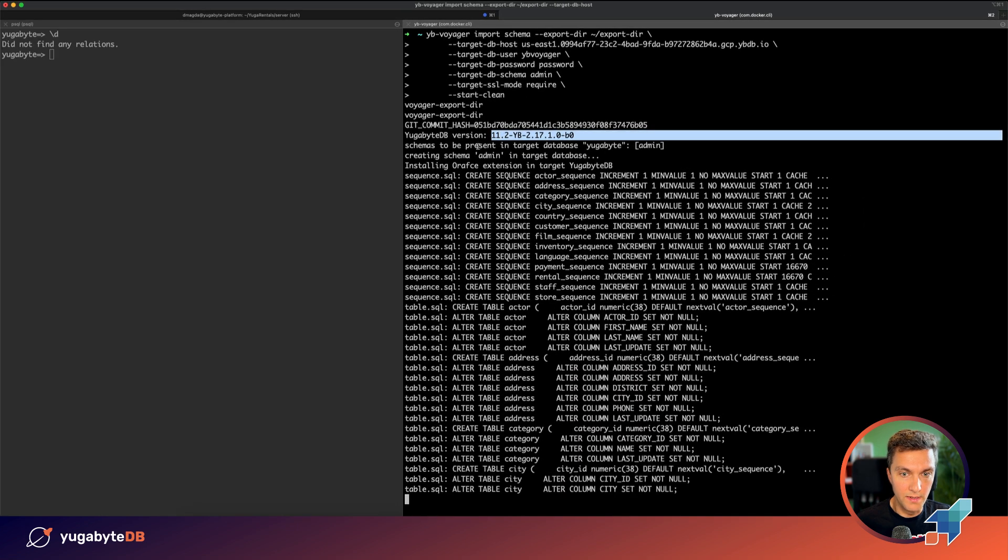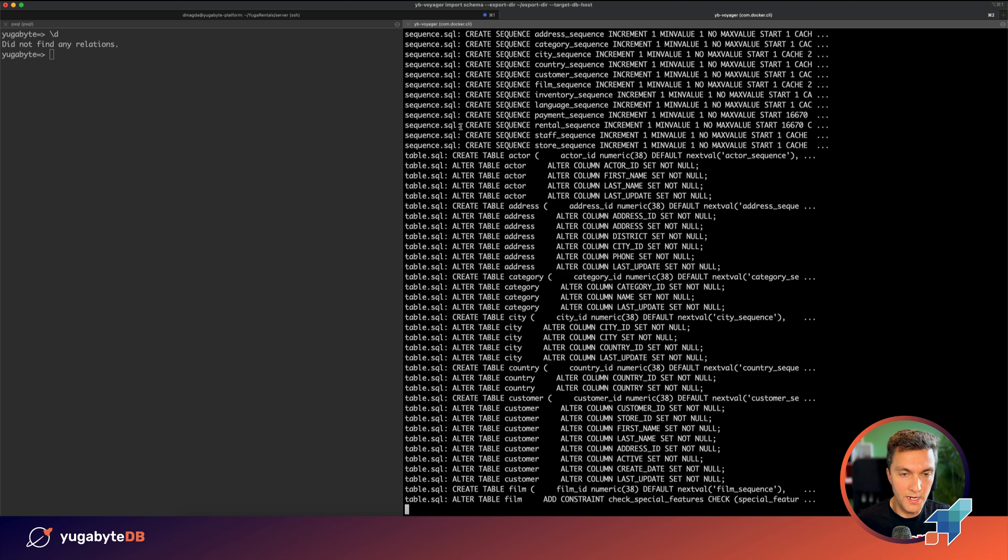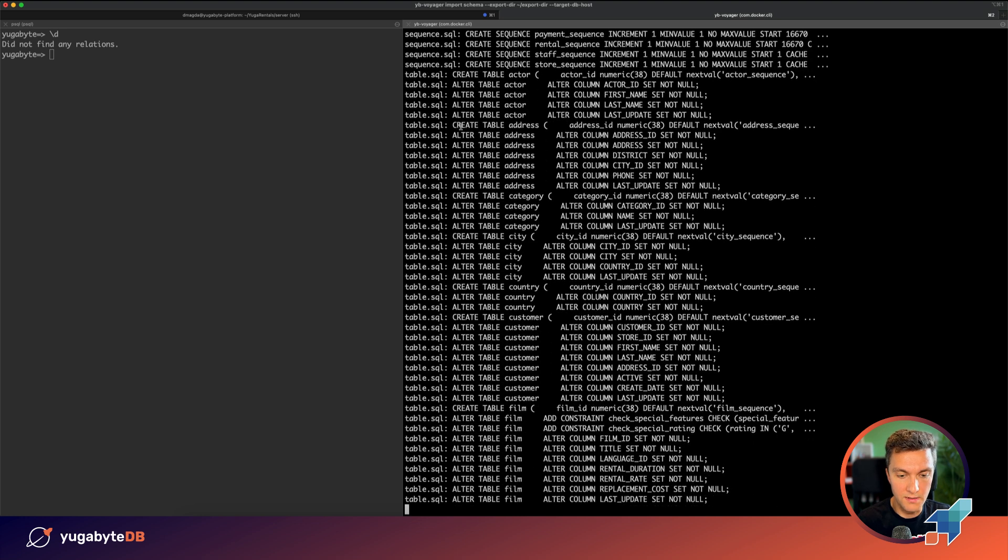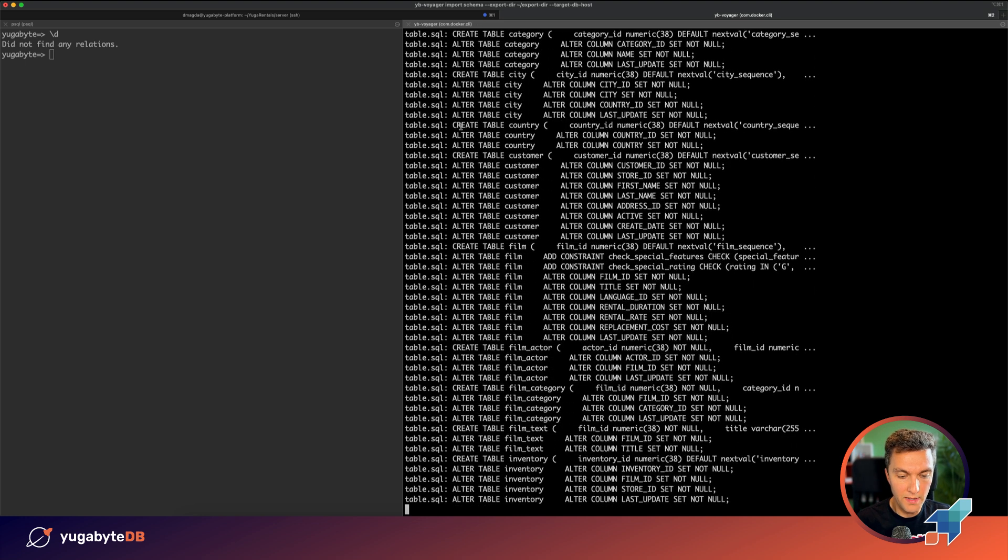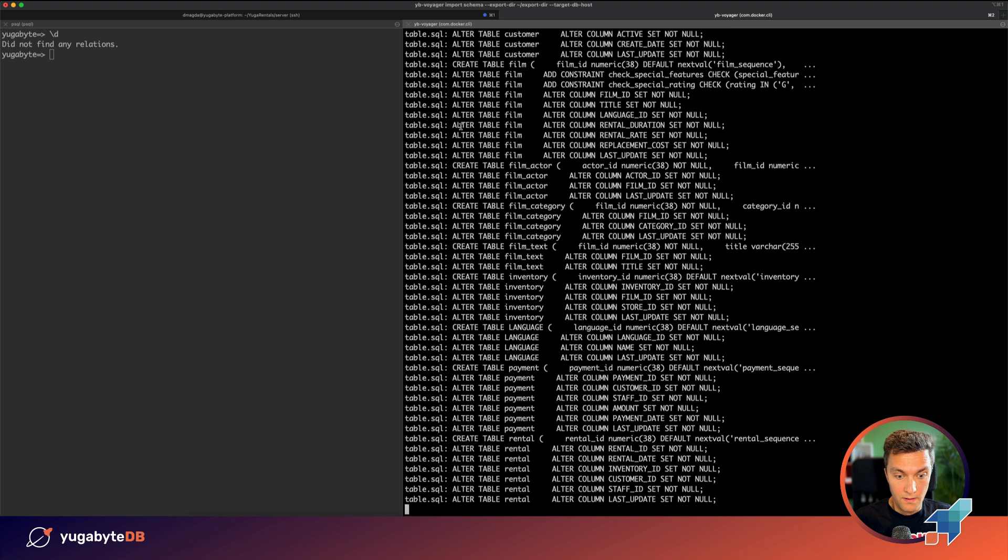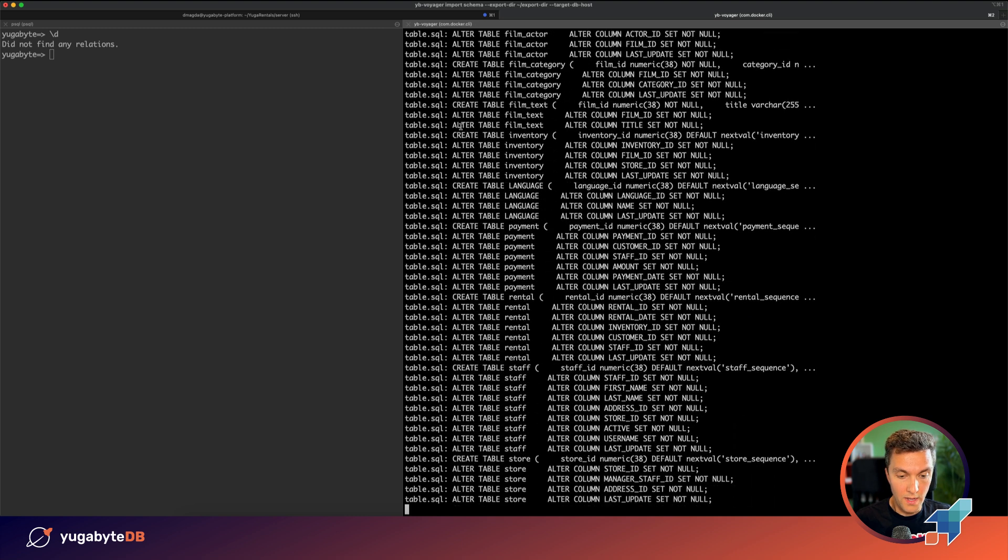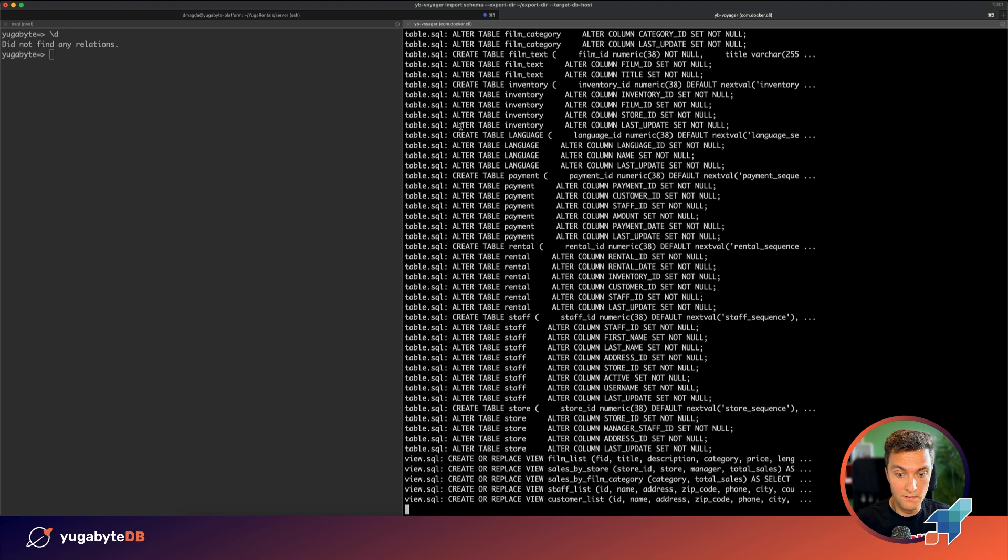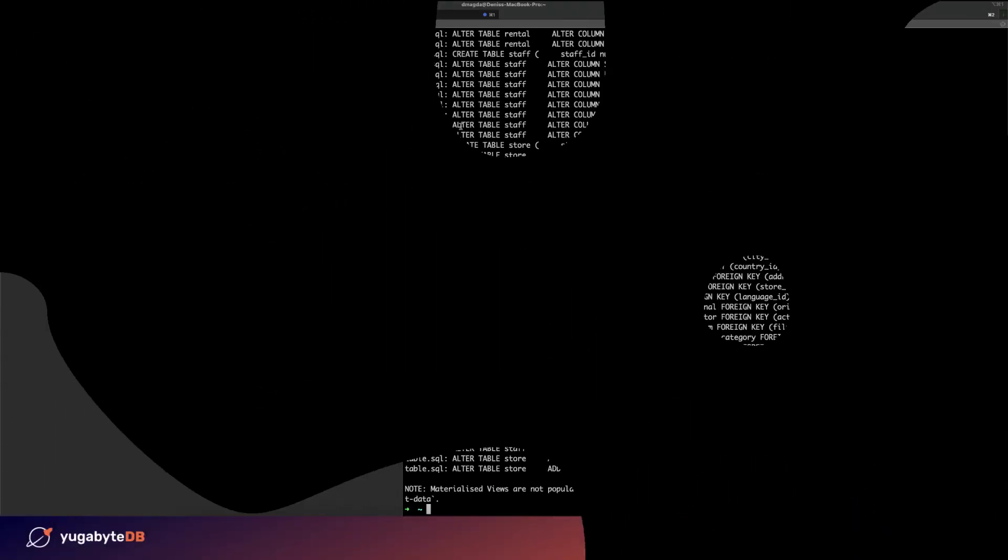The tool successfully connected to YugaByte. That's my version of the database. And right now, as you can see, we have been applying all the objects and relations and this will complete within a minute. Done.